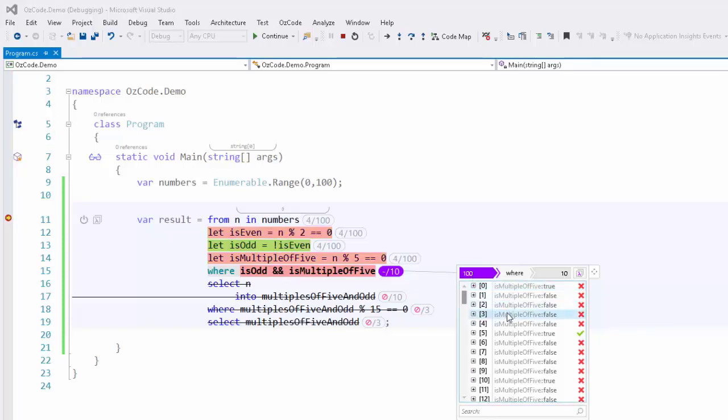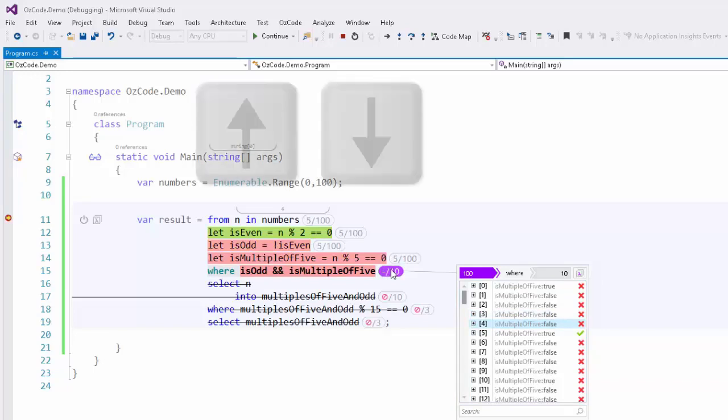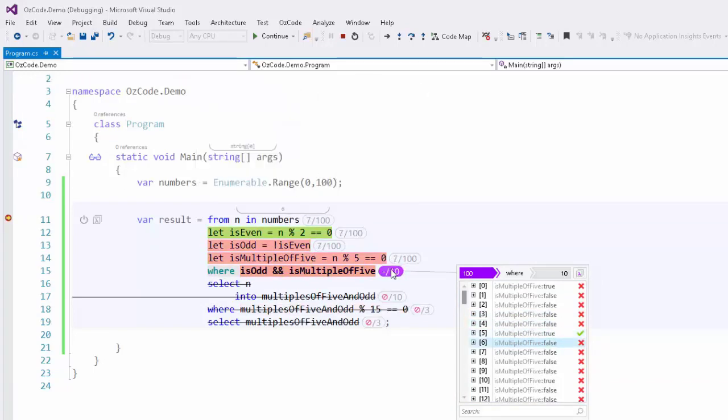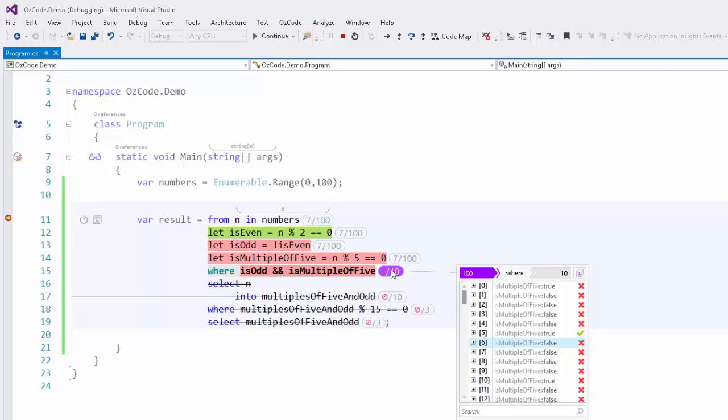If you have a large list of items, you can quickly scroll through the items when hovering over the annotations using the mouse wheel or by using the up and down arrow shortcut keys. As we select different items, OzCode shows us how the query reacted to that item. You'll also see the annotations change to show which items we are evaluating relative to the collection.